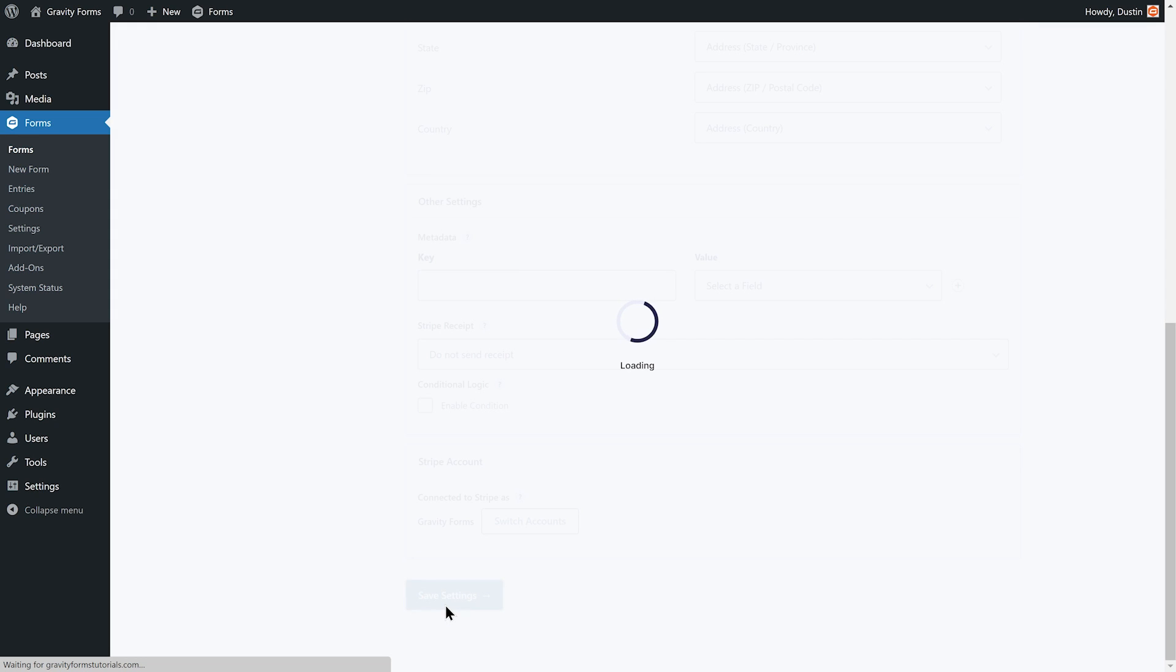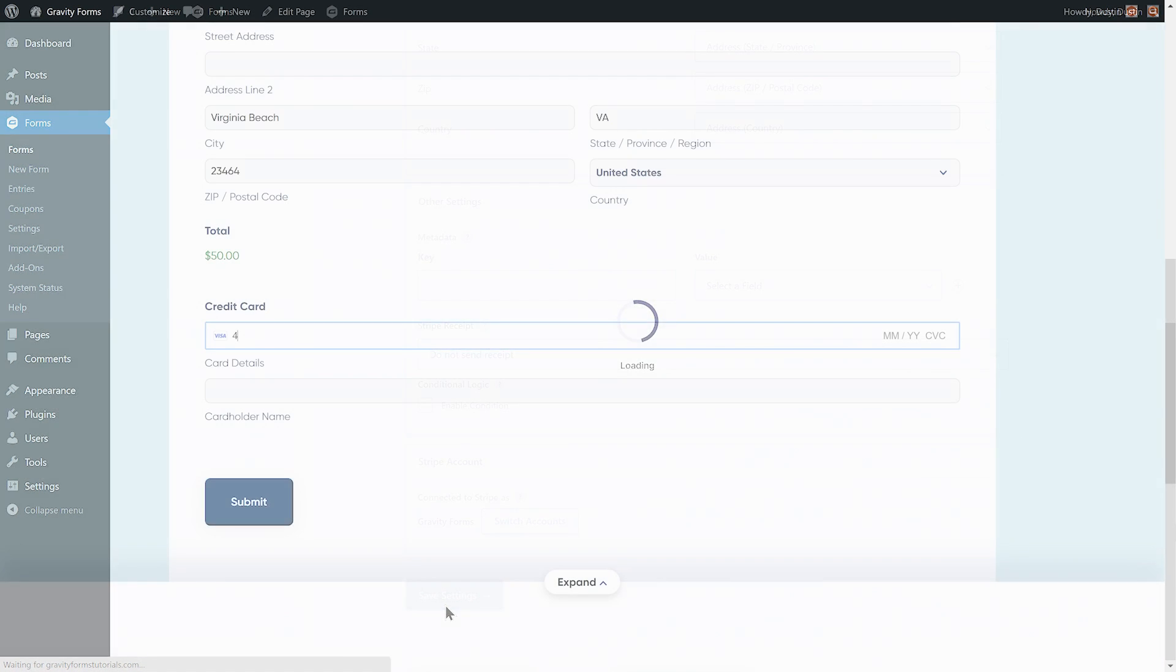Once you save your changes, you're good to go and ready to start collecting payments on your site using Gravity Forms and Stripe.